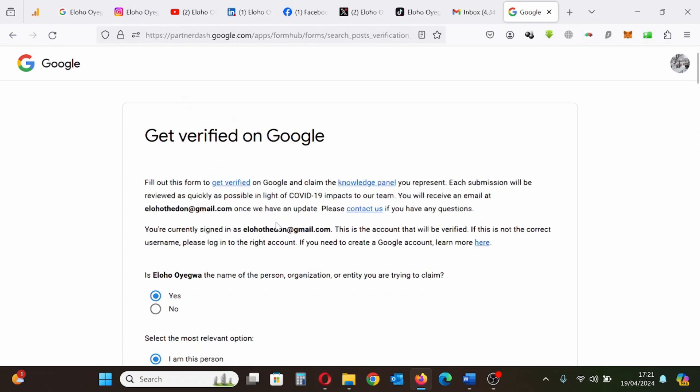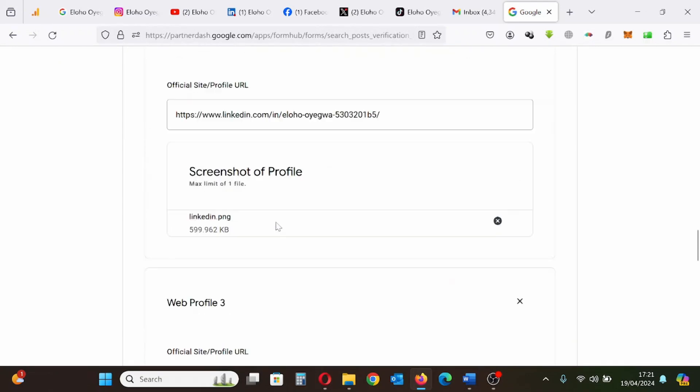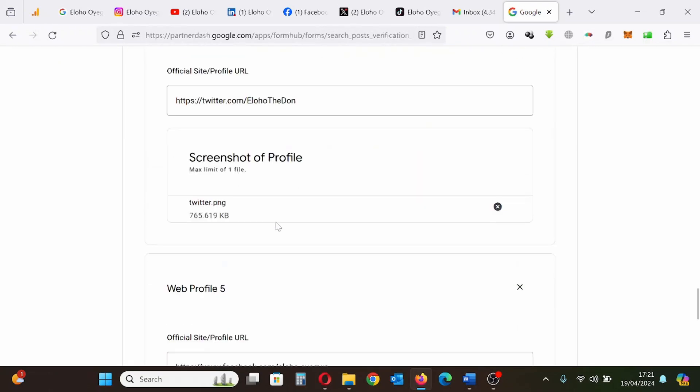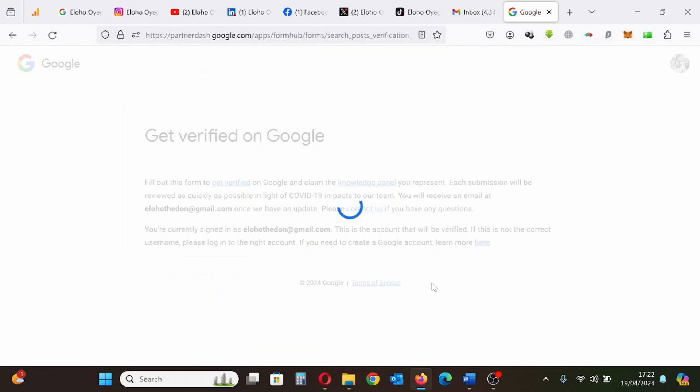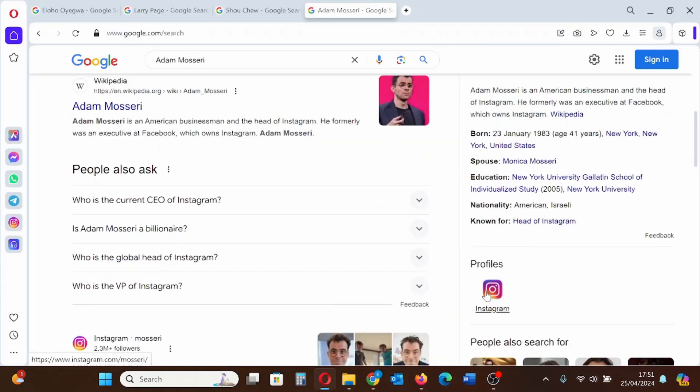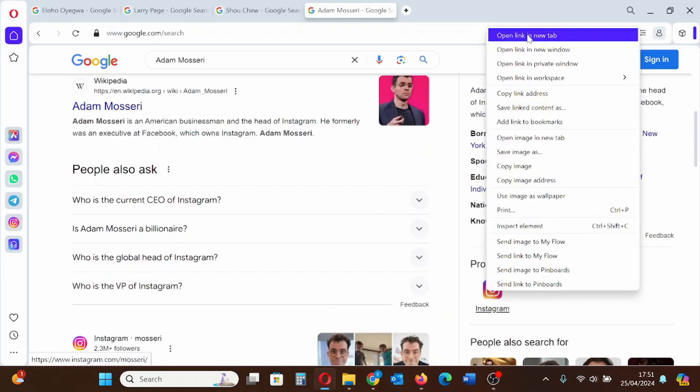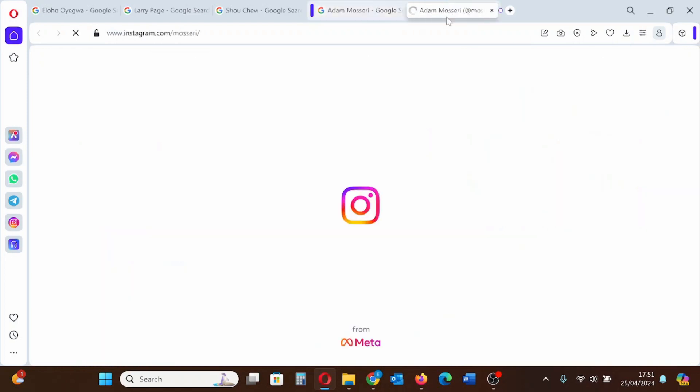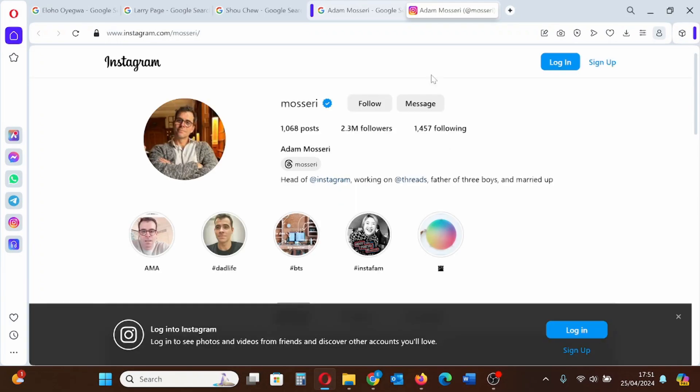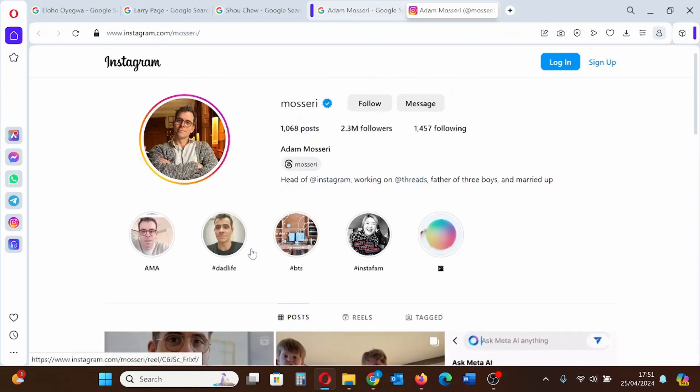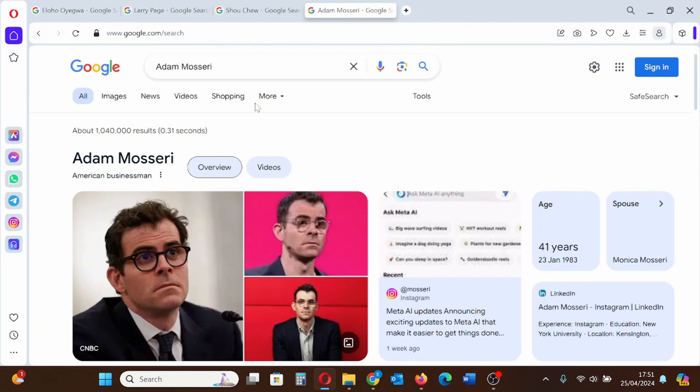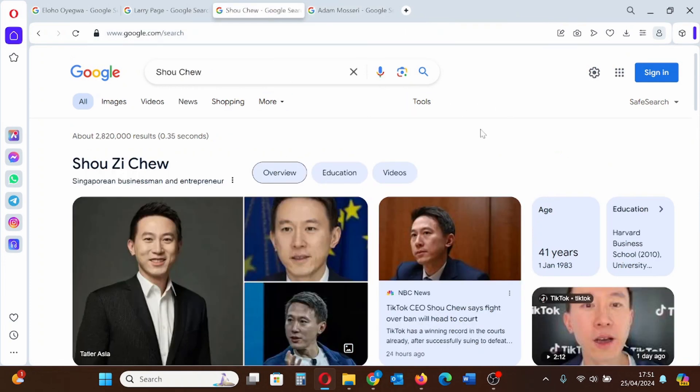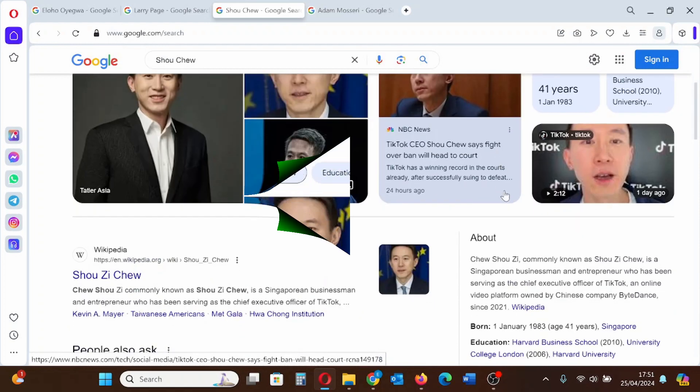So once everything is correct, I can agree to the terms and click submit. So after submitting, I have to wait some few hours. Sometimes it might take up to 24 hours. You'll get a notification that your knowledge panel has been verified and you can take it from there.